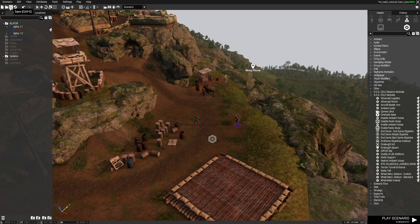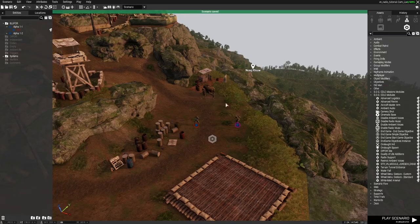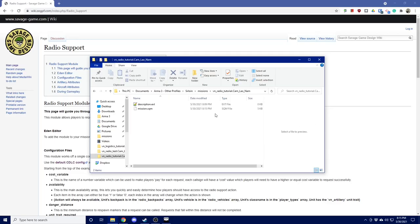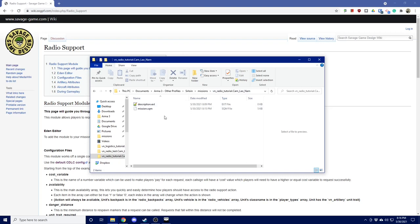First thing that we're going to make sure we do is that we're going to save our mission, and then we're going to go to our desktop and we're going to locate the folder that the mission is saved in. Again, typically under documents, ARMA 3, other profiles, your profile name, missions, and then your mission name.